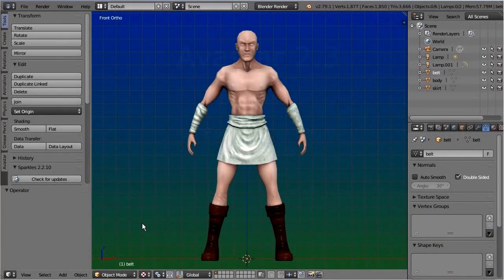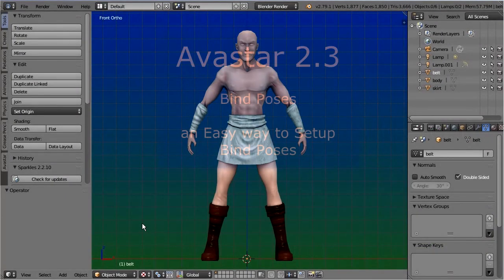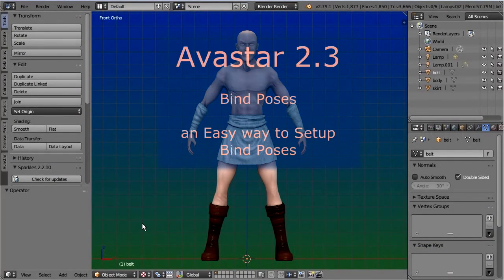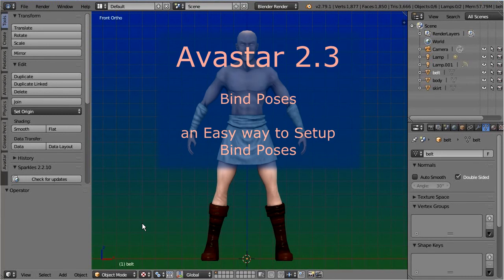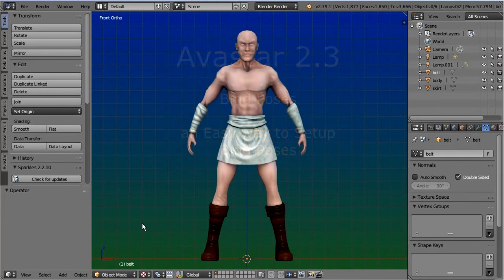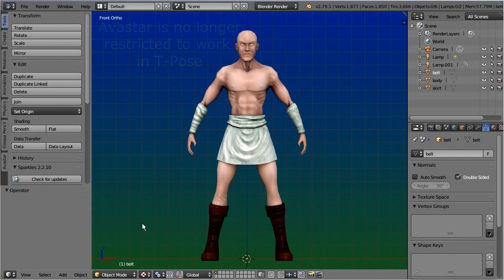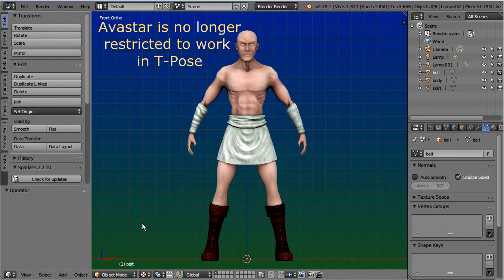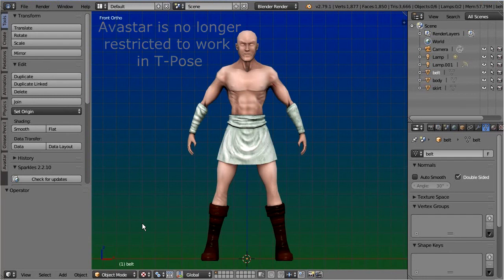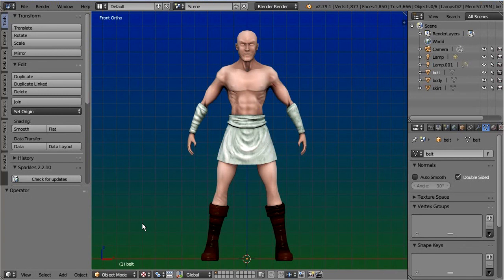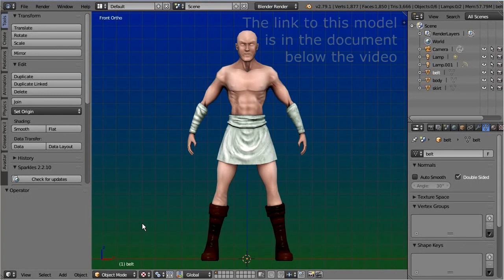Hello and welcome to the bind poses feature in Avastar 2.3. This new tool allows you to bind your characters and attachments to any pose you like. In other words, you are no longer restricted to force your mesh into the Second Life T-pose before you attach it to an Avastar armature. In this video we use a slightly modified version of the Shaolin character from blendswap.com to give you a short introduction to the new tool.